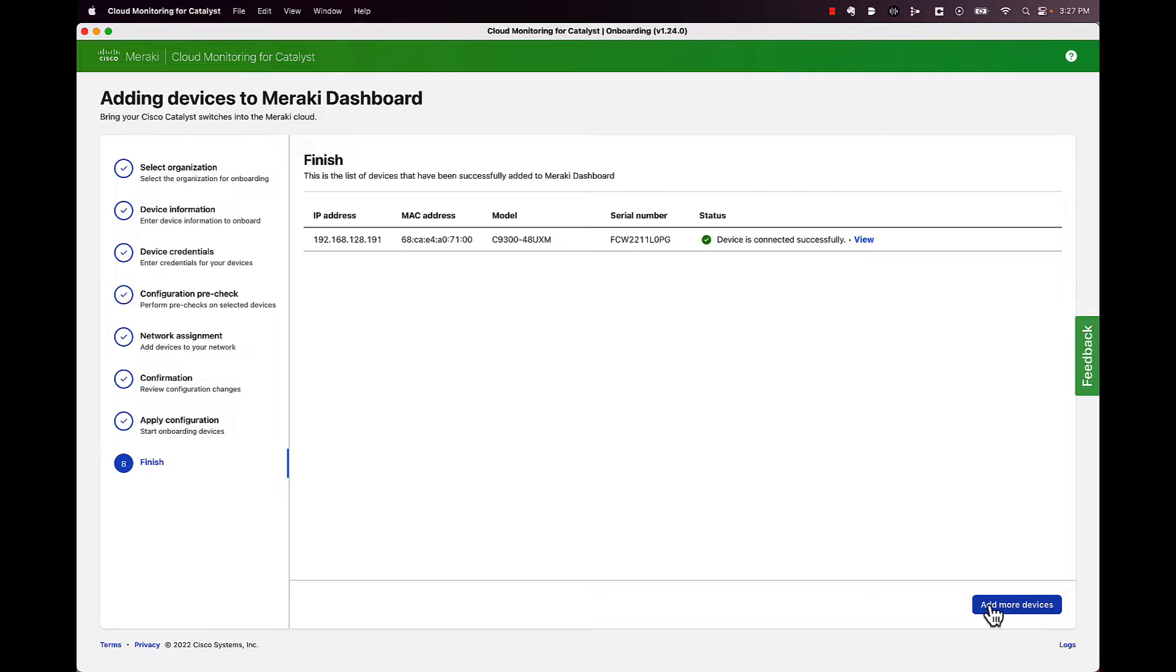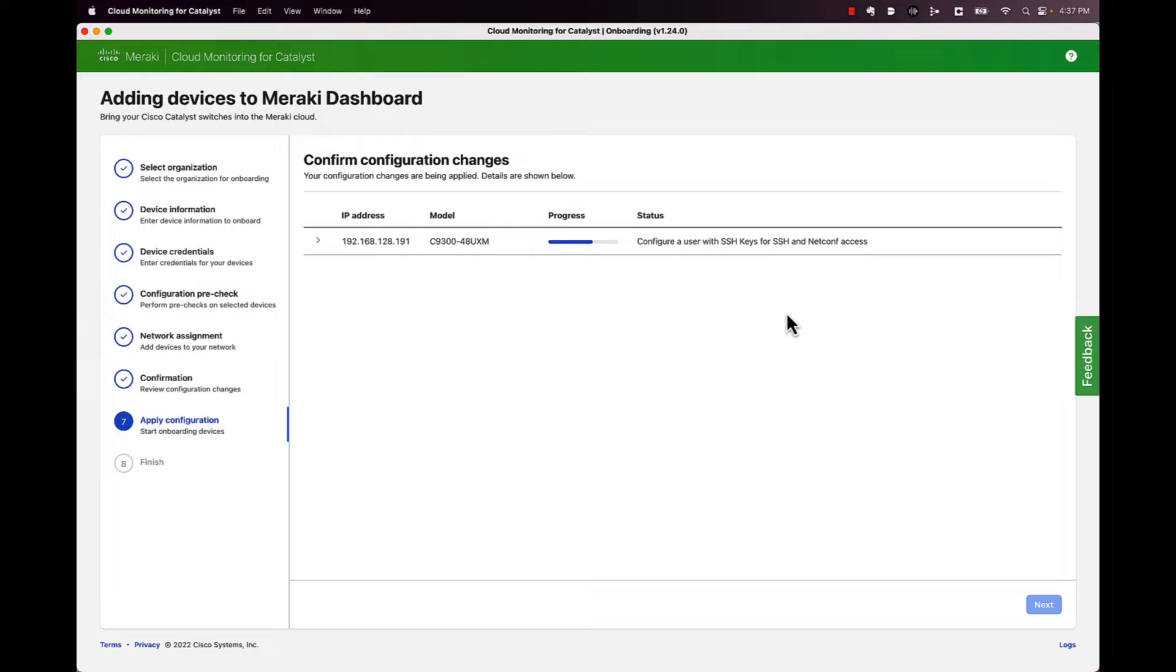Now you can go back in and add more devices, but let's go over to the Meraki dashboard and take a look at what it looks like inside of there.